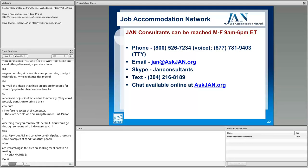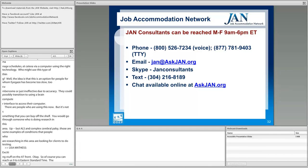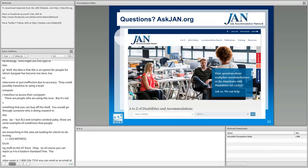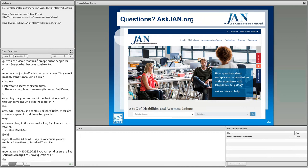You can reach us 9 to 6 Eastern Standard Time. The number is 800-526-7234. You can send an email to jan@askjan.org, or use the chat on askjan.org. We now have a couple minutes, so we're going to get to some questions we received.